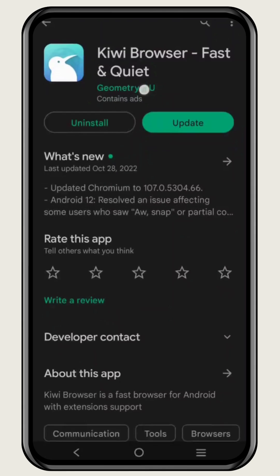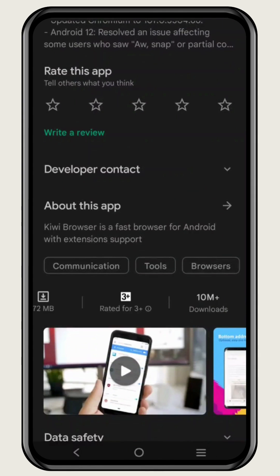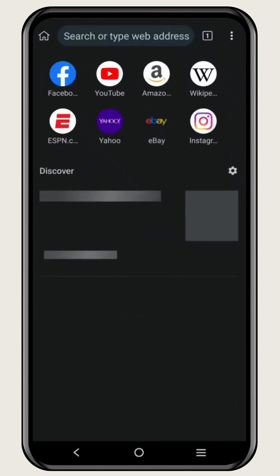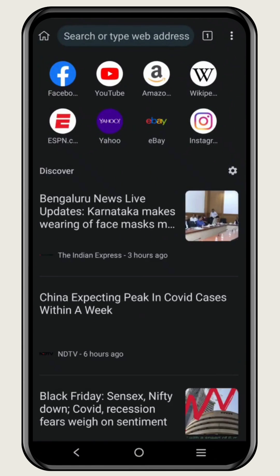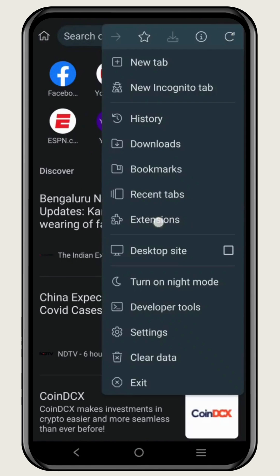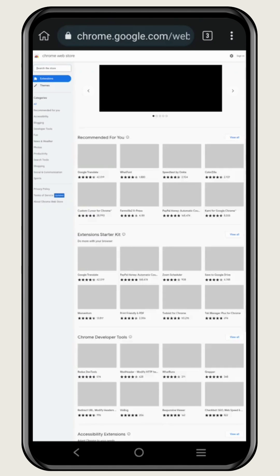To get this on your phone, you need to download the Kiwi Browser. You can find it on Play Store. Once you have downloaded the browser, then open the browser, then you need to go to the three dots, and from there just select Extensions. Once you have selected Extensions, you can click on 'From the Store'.